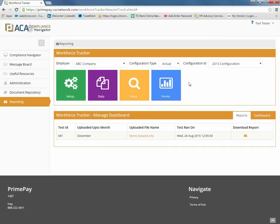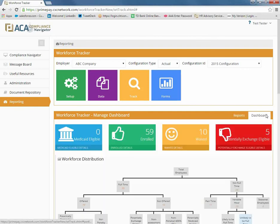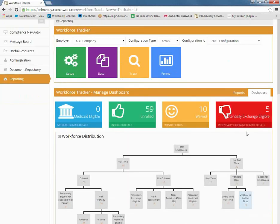This final report will ensure that your company remains in compliance with the ACA reporting and employer mandate requirements on an efficient, accurate, and timely basis.